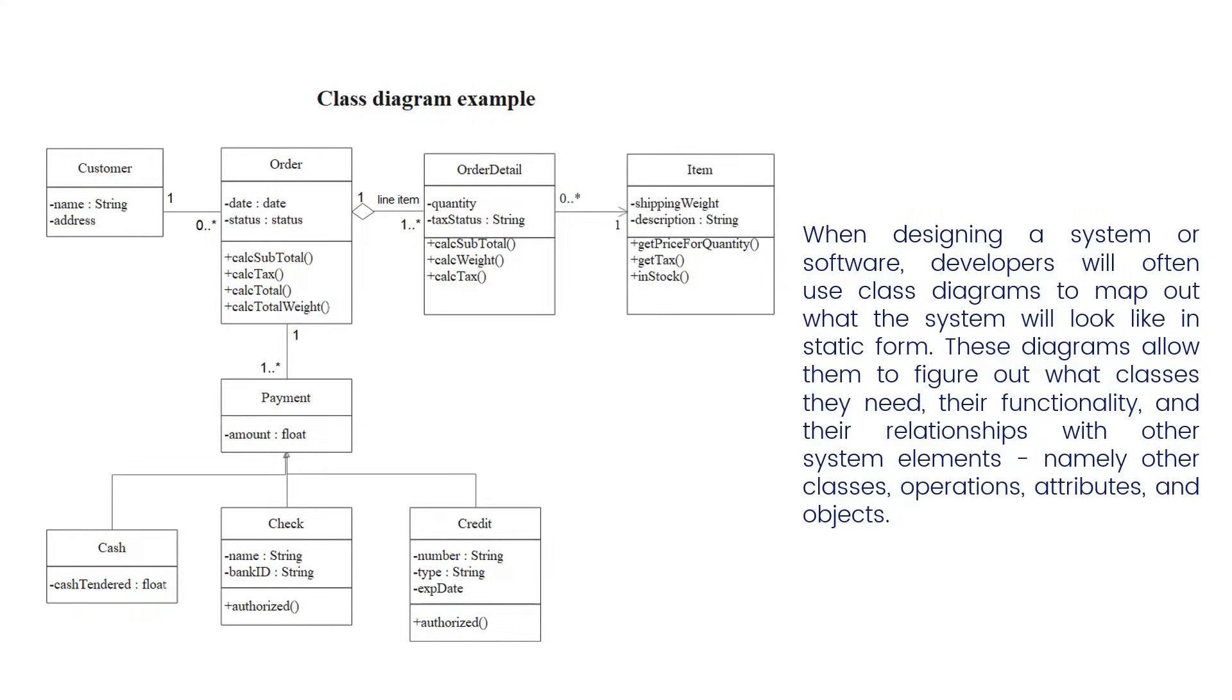When designing a system or software, developers will often use class diagrams to map out what the system will look like in static form. These diagrams allow them to figure out what classes they need, their functionality, and their relationships with other system elements, namely other classes, operations, attributes, and objects.